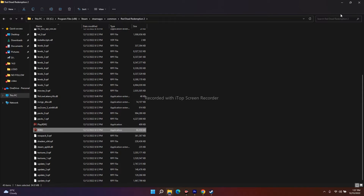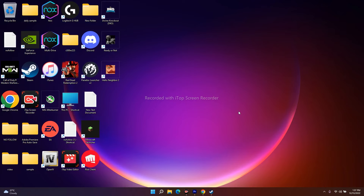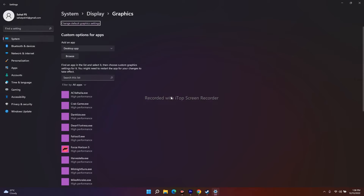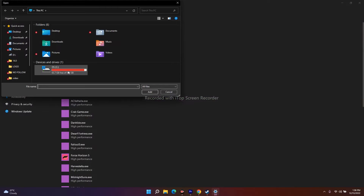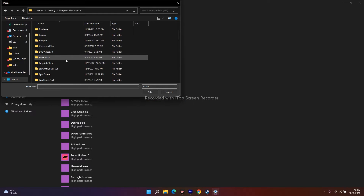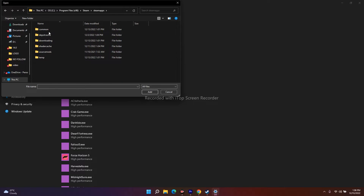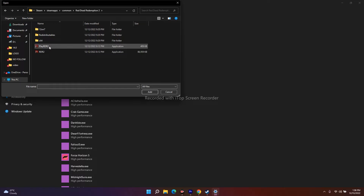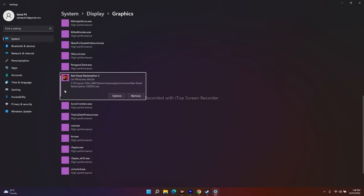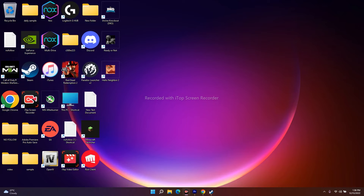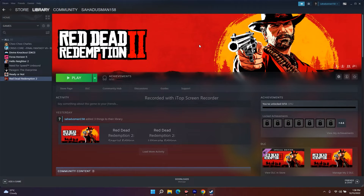The next fix is to run the game on your dedicated graphics card. Search for 'Graphics Settings' in Windows. Click Browse, navigate to Program Files (x86), Steam, SteamApps, Common, Red Dead Redemption 2, select the RDR2 executable, and click Add. Once added, click on the game's options and change the setting from 'Let Windows decide' to 'High Performance.' Save and close, then try launching the game from Steam.